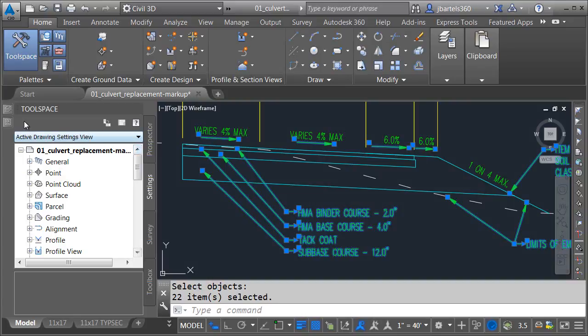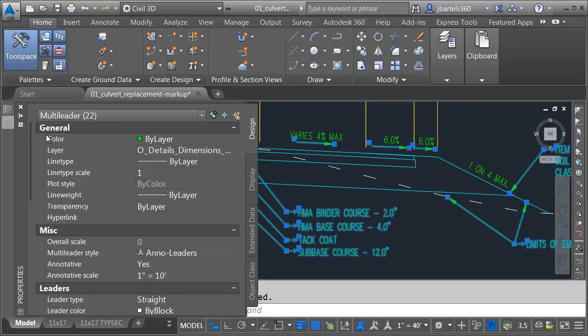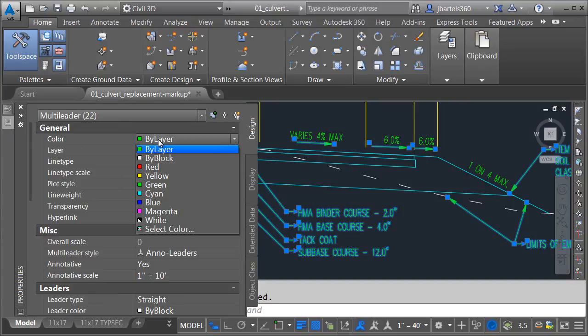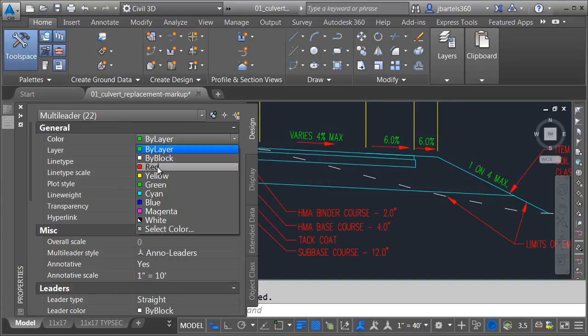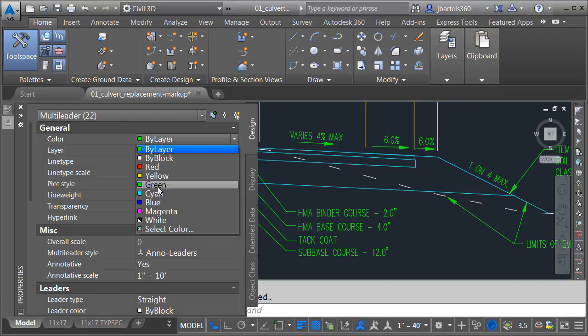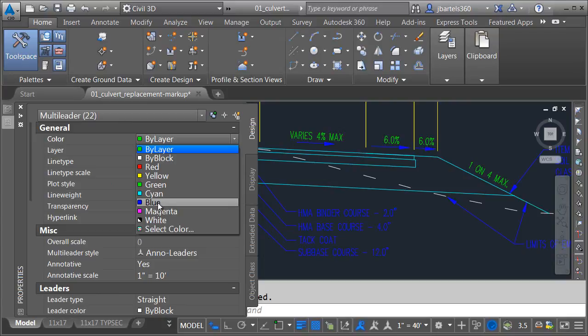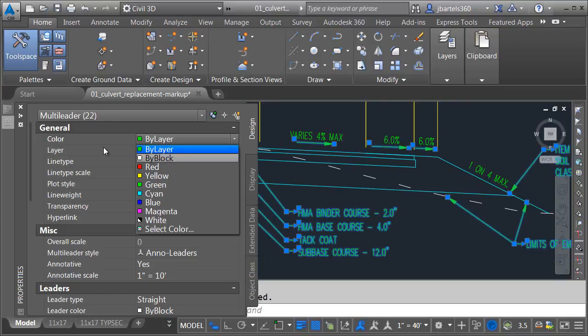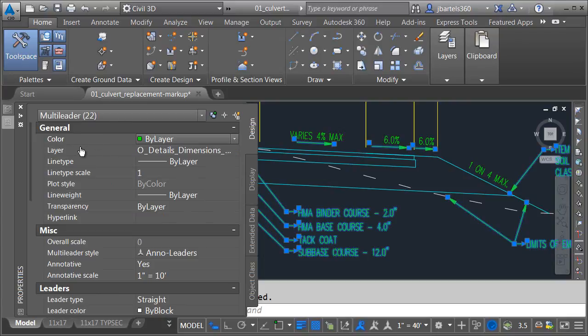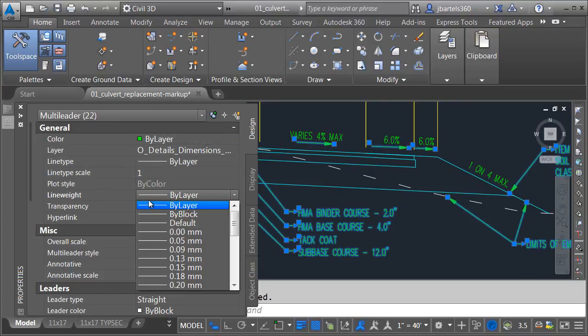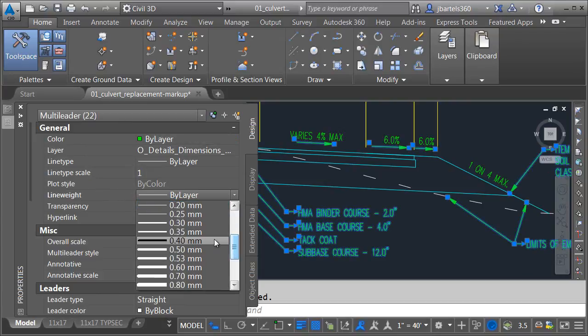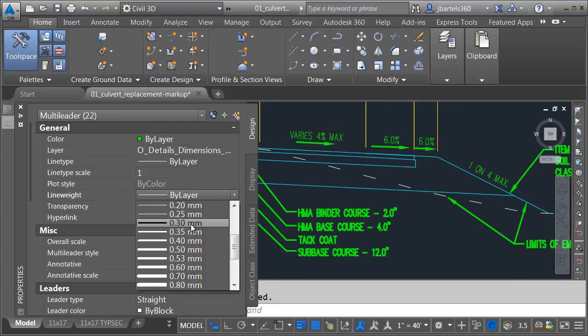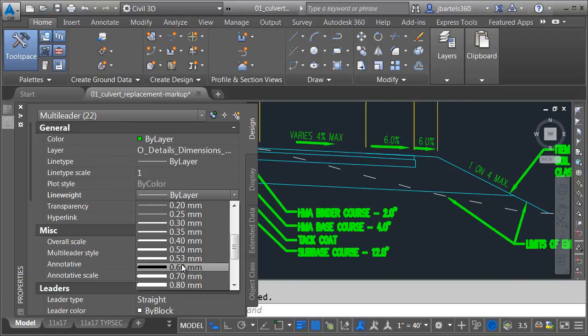Once they're selected, I could come over to my properties palette, and I could start adjusting the properties. We could make these red. We could make them green, cyan, blue, magenta. Once again, I can do that with color. I could do it with, let's do line weight. Start dragging this down. You can see the difference.